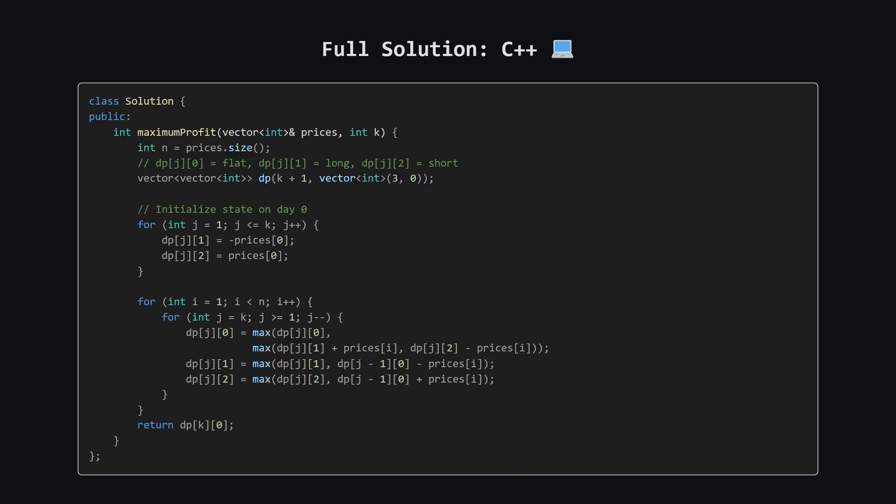Next up, here is the C++ version of the solution. Again, feel free to pause and review the code.